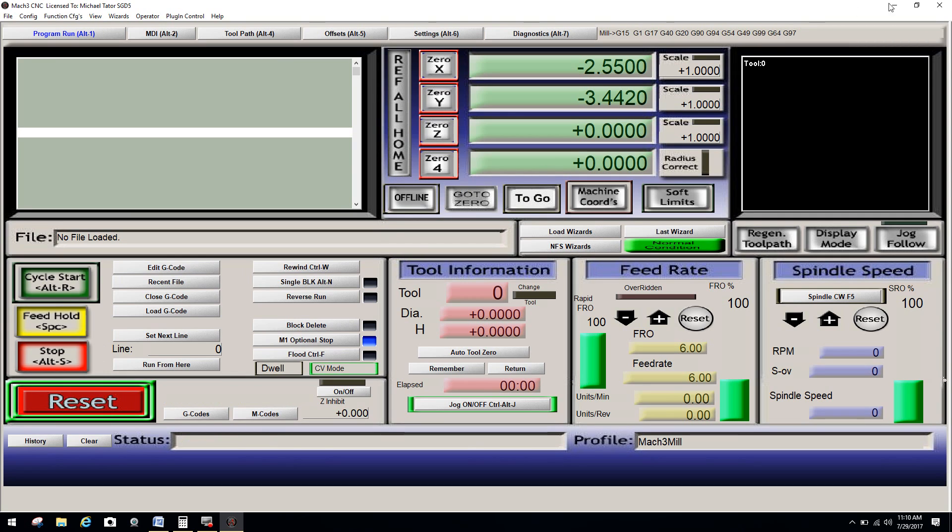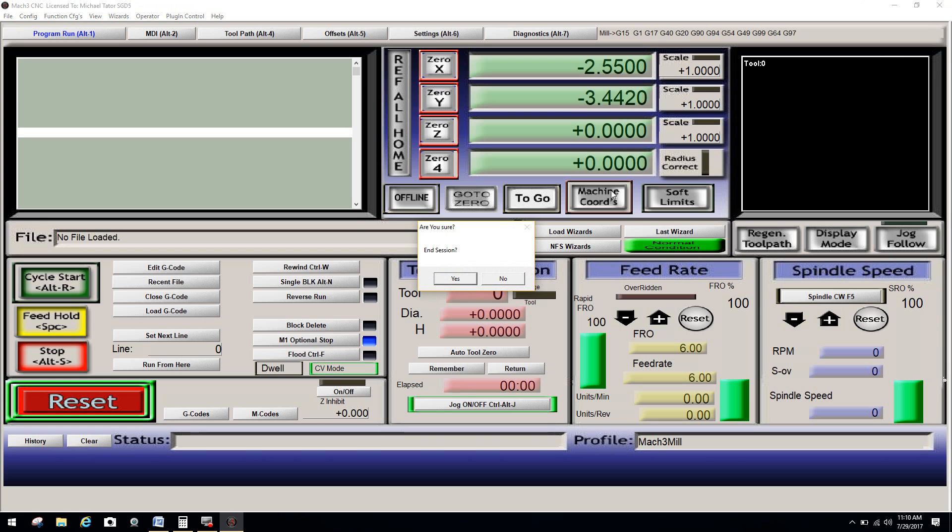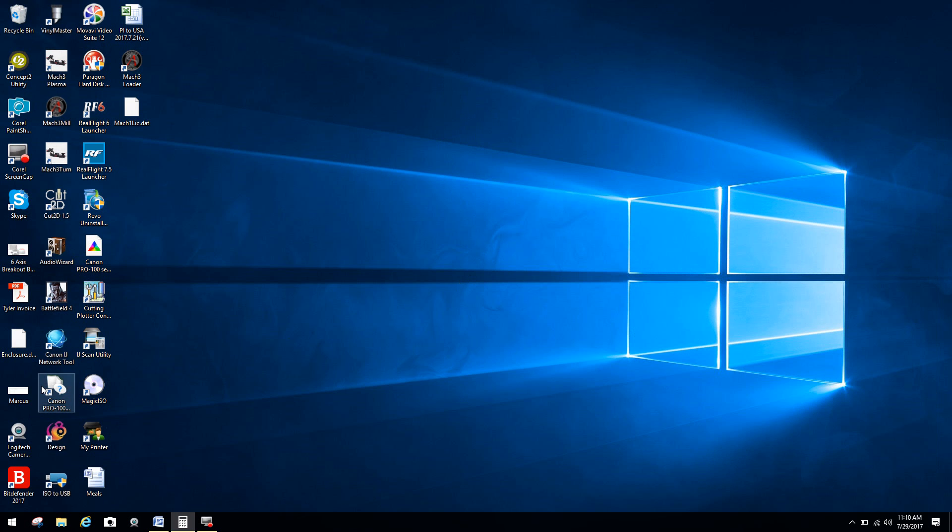Now again, everybody's license.dat file is going to be different. And when I say different, it's going to say the same thing. It's going to say Mach 1 license.dat. However, depending upon how the license is given to you. Now remember, Artsoft and Mach 3, unless you want to pay for the retail disc, it's always delivered in a download format. That saves on the overhead of creating discs.